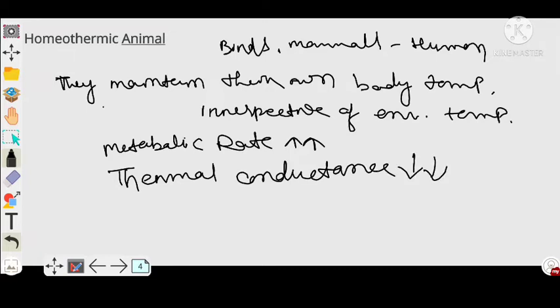So in case of homeothermic animals, their metabolic rate is so high, and their thermal conductance is very, very less.